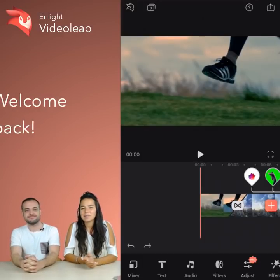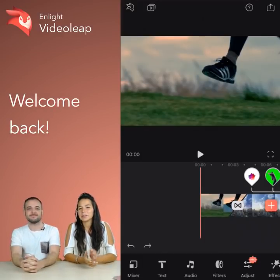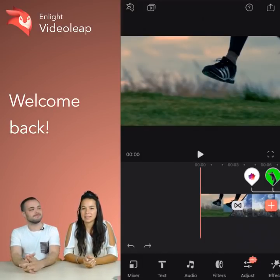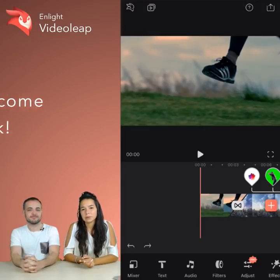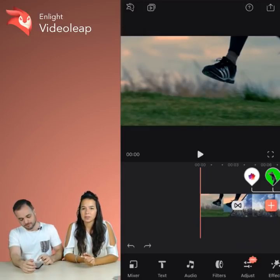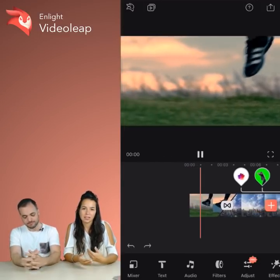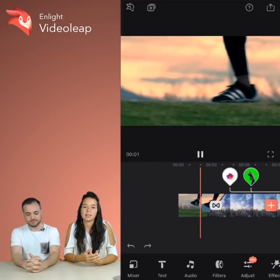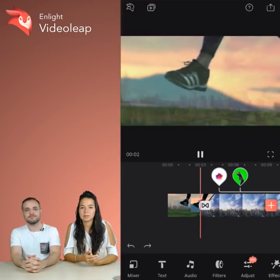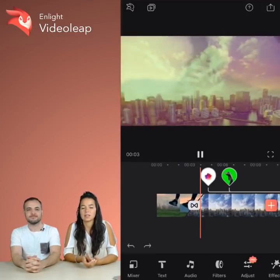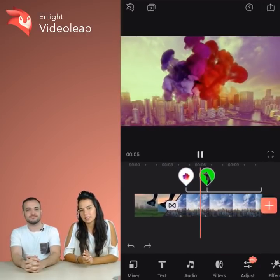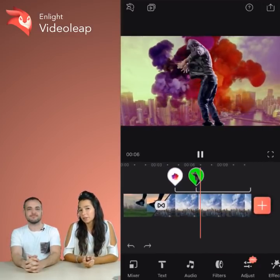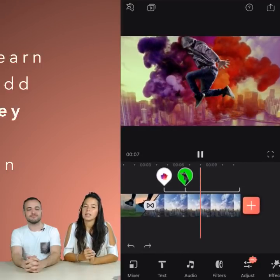Hi! Welcome back to part 3 of Video Leap Basics. In part 1 and part 2 we taught you how to adjust clips, how to add filters, how to mix videos, how to trim clips. So if that's something you're interested in, check out parts 1 and 2.